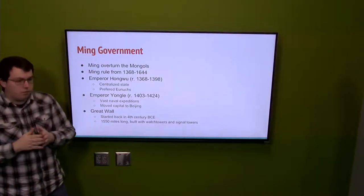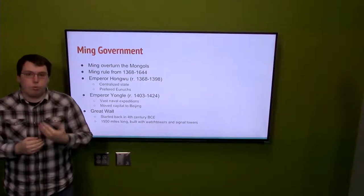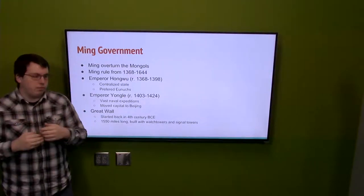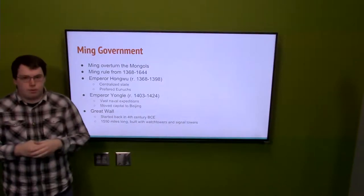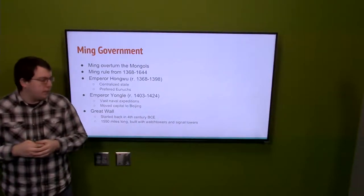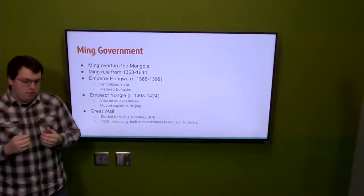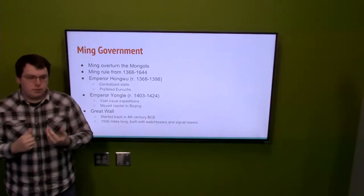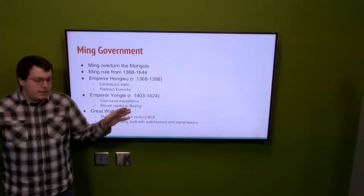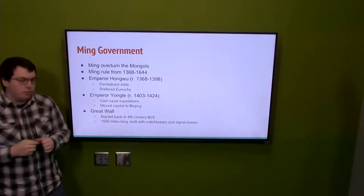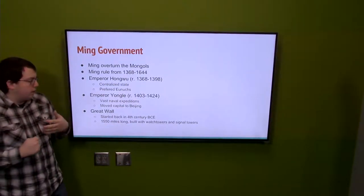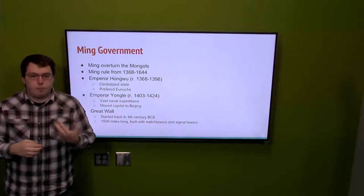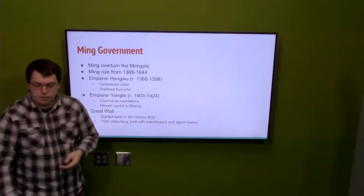Moving on to the Great Wall: with the Mongol threat, the Ming wanted to reinforce the Great Wall, which had been started in the 4th century BCE. The Ming emperors rebuilt and extended it to about 1,550 miles, and reinforced it with watchtowers, signal towers, and better barracks for more soldiers to be stationed.